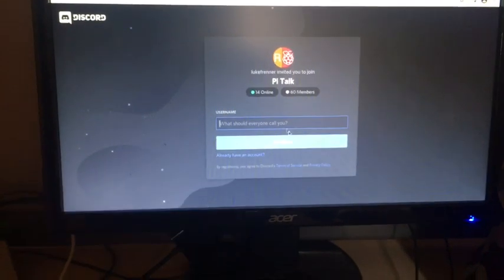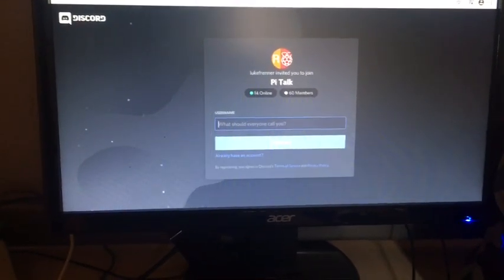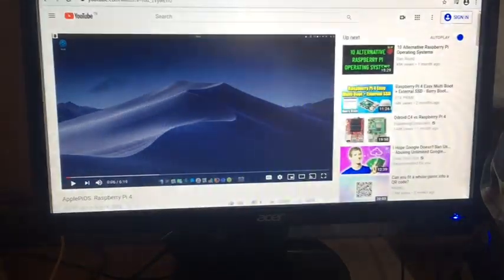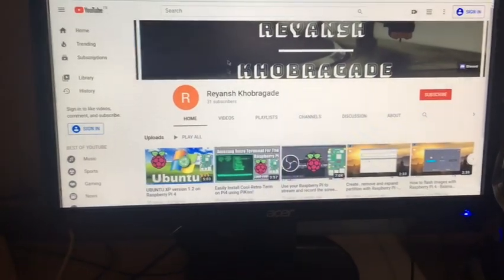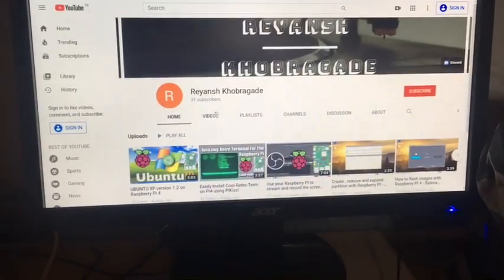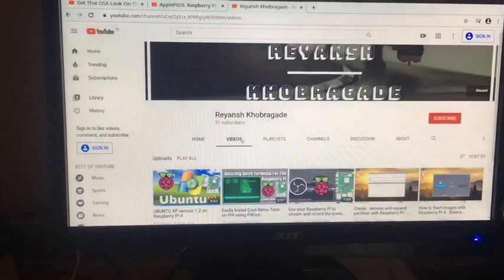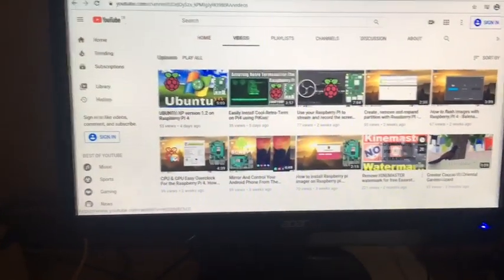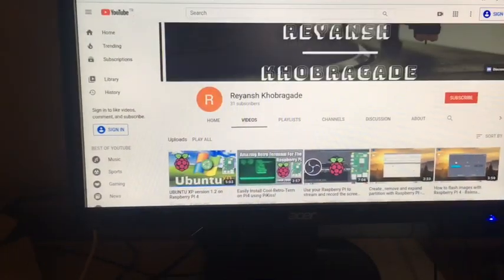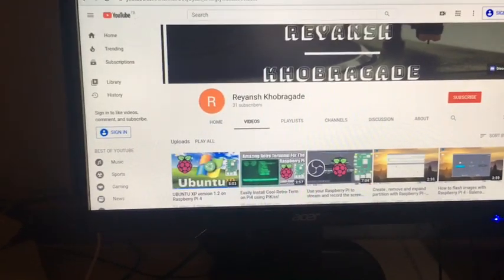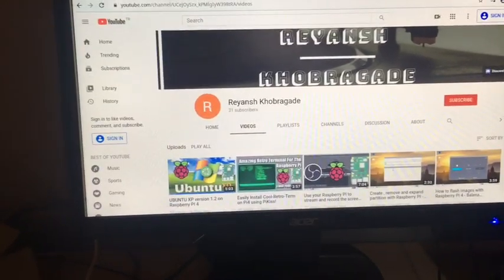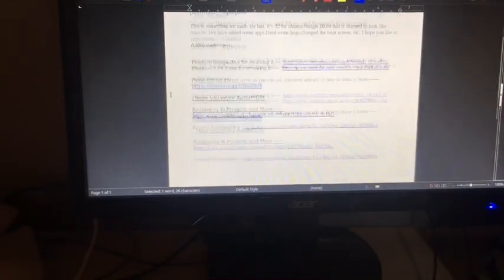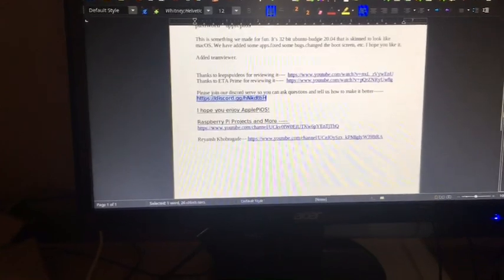This is my friend who helped me. His YouTube channel - you should definitely check it out. He does some nice videos about the Pi and about Android and stuff. I'll link that in the description too.